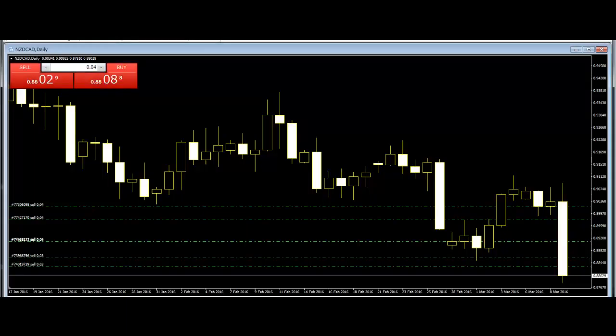Inverted Hammer: This is a one-day bullish reversal pattern in a downtrend. The open is lower, then it trades higher but closes near its open, therefore looking like an inverted lollipop.